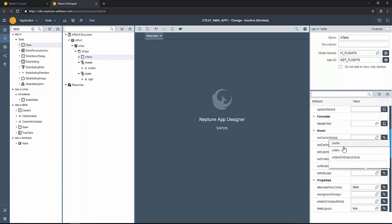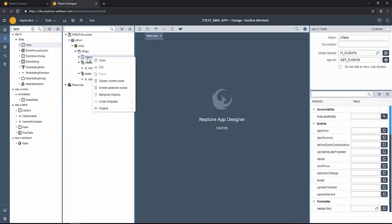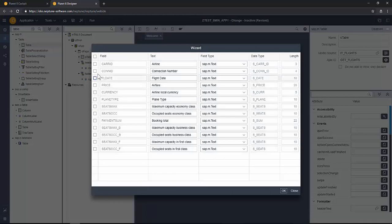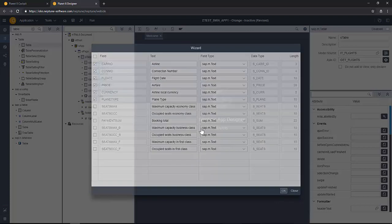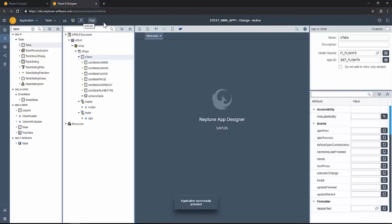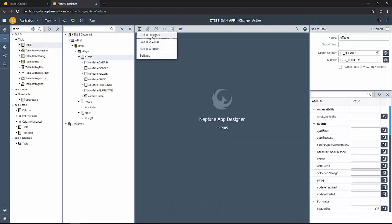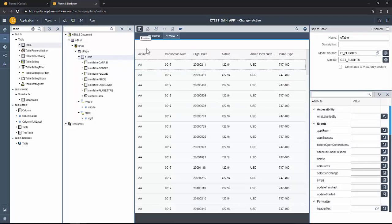Set the init load as online so that the table is queried whenever it's online and you select the columns or the fields of the table to be displayed. Activate and let's test it on the designer. You can see the table and the app works fine.